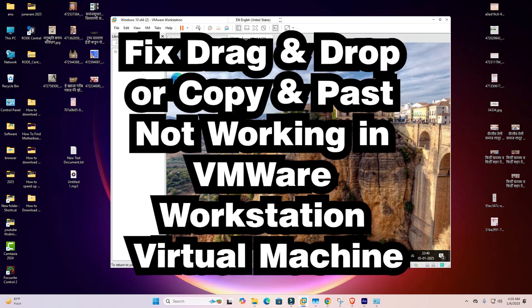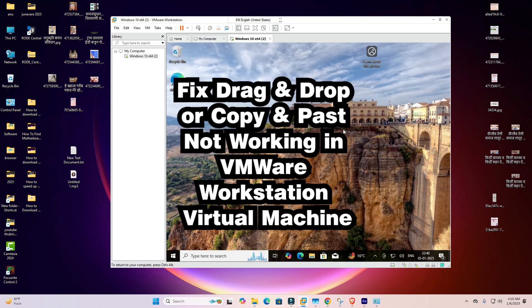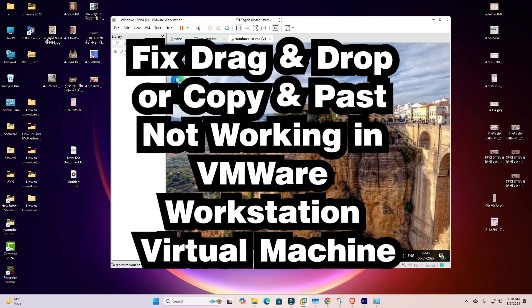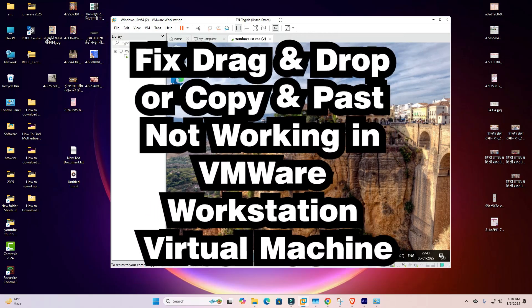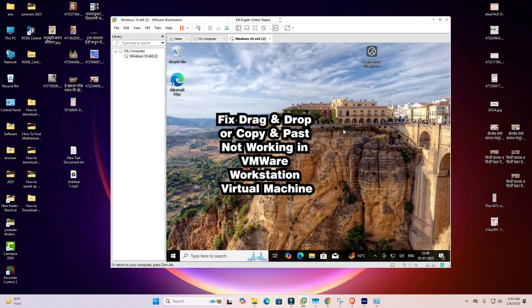This fix works on all operating systems — Windows, Mac, Linux, or Android.